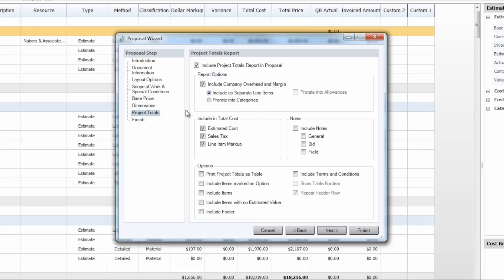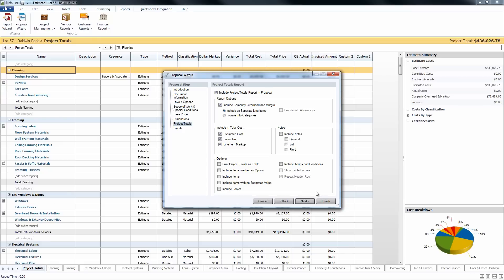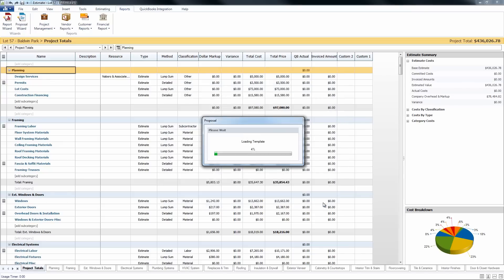We also have options as to how we want to include and present the total cost, any notes that we have, as well as some other options relating to any of your items, including items with no estimated value and so on. After this we'll just go ahead and click finish here to generate that proposal.